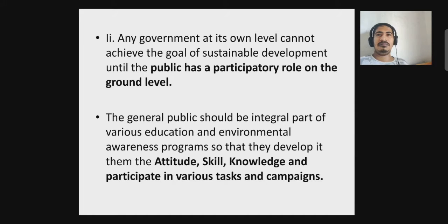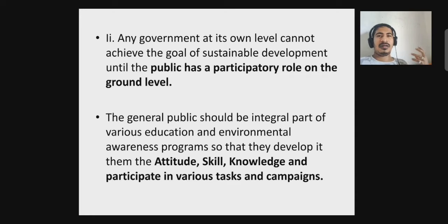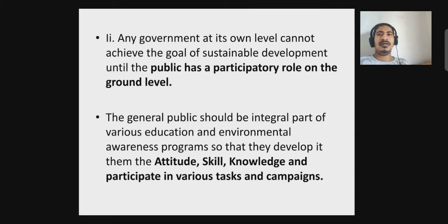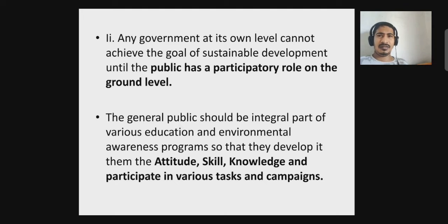A number of pollutants are being generated by mankind, so in order to minimize the extent of such pollutant generation, public awareness is very much required. Any government at its own level cannot achieve the goal of sustainable development until the public has a participatory role at the ground level. The general public should be an integral part of various educational and environmental awareness programs so that they develop the attitude, skill, and knowledge to participate in various tasks and campaigns.